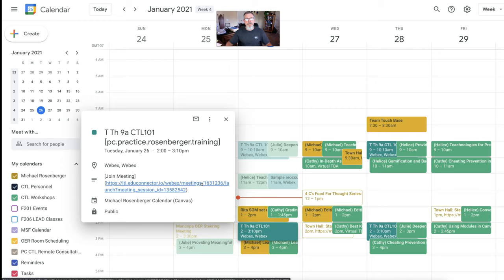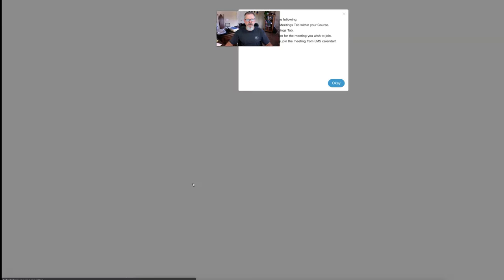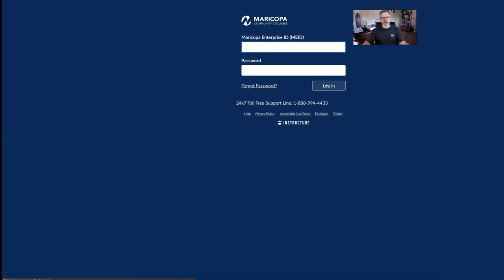They still have to be launched from within Canvas. So if I were to click this link here, it's going to quickly tell me, let me move myself out of the way, that you have to still go within the course to do that. You say, OK, it will open your course.